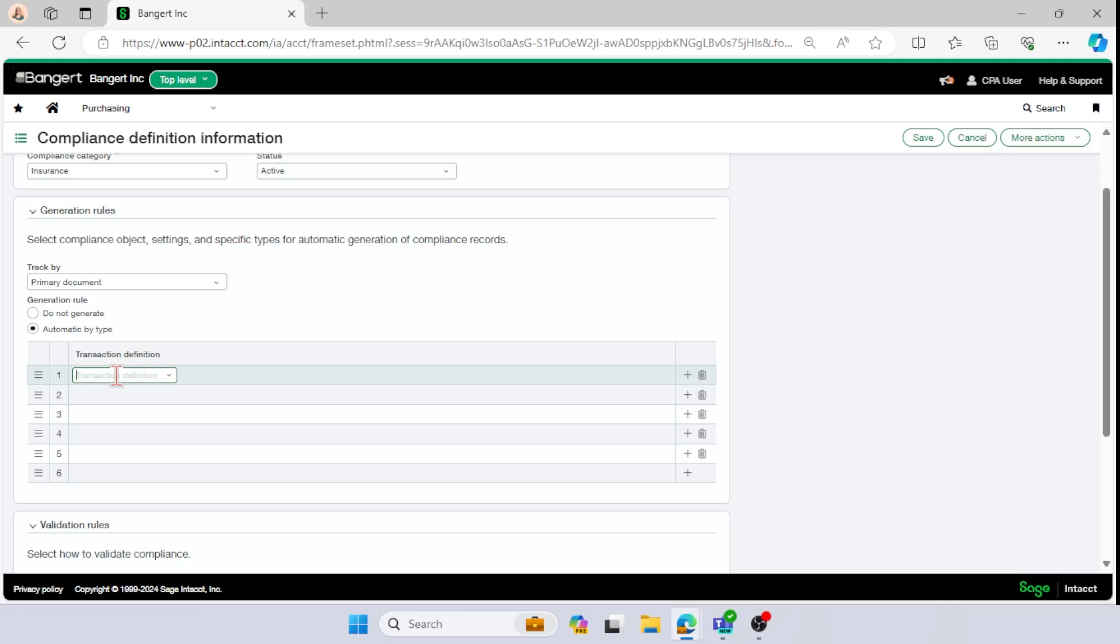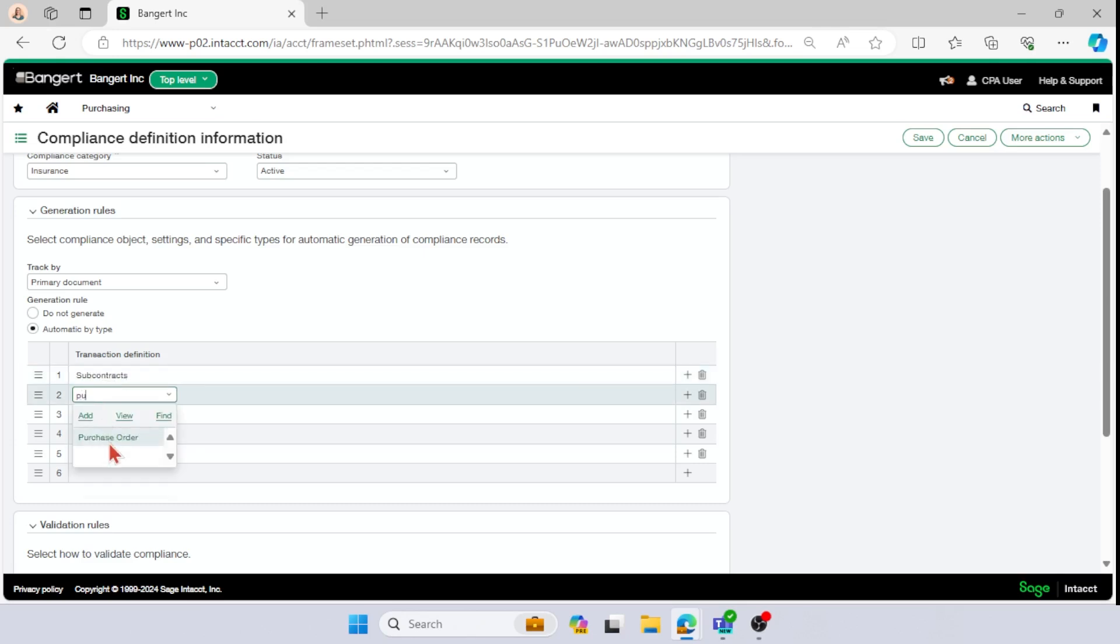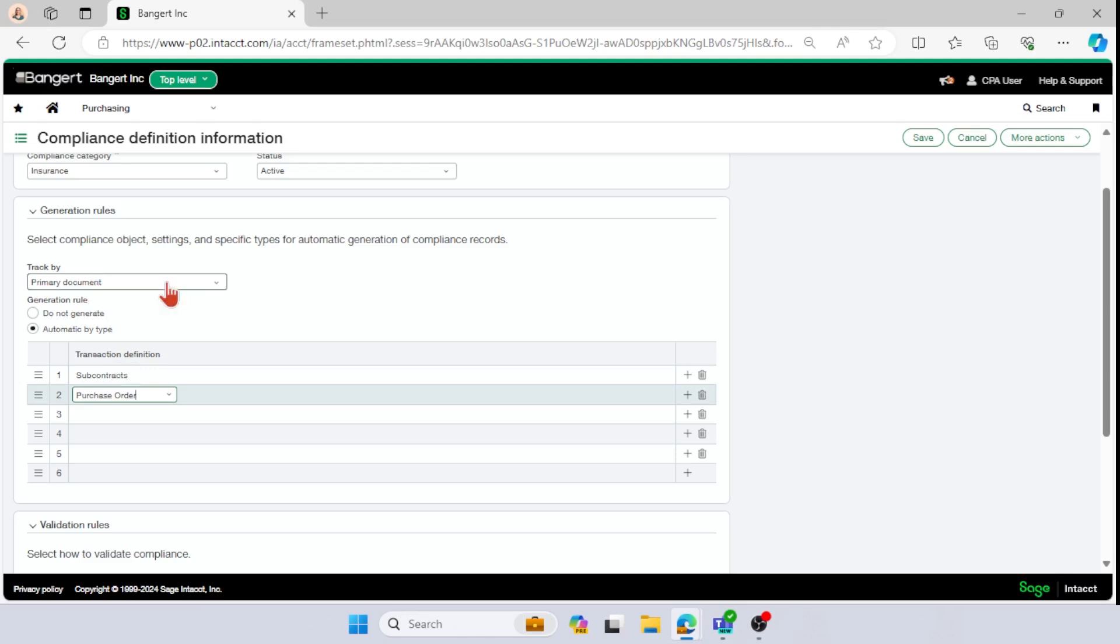So in that case, you would track by the transaction definition of subcontract, or even maybe you would do purchase order. So every time you put in a subcontract for that vendor, it's going to want an expiration date for the insurance certificate related to that subcontract. So there are the two different ways that you can track.